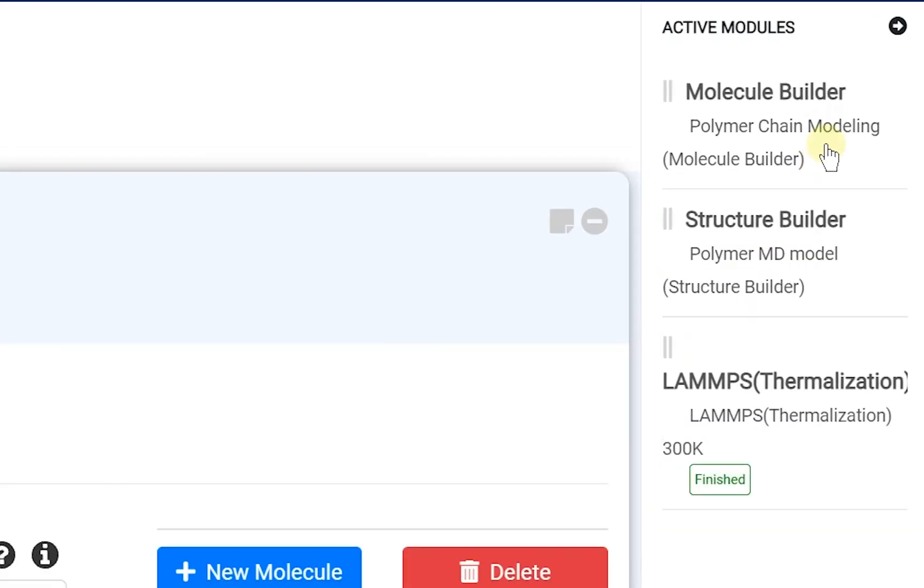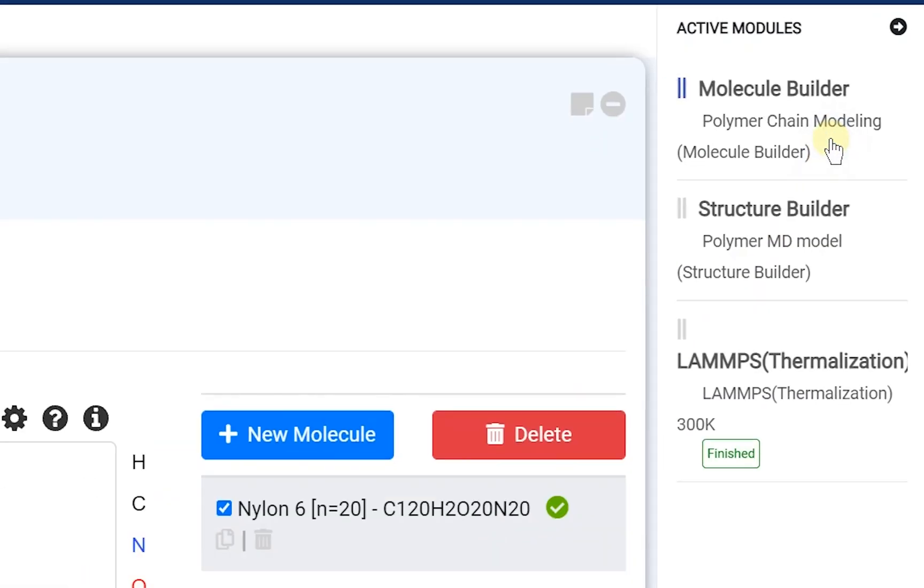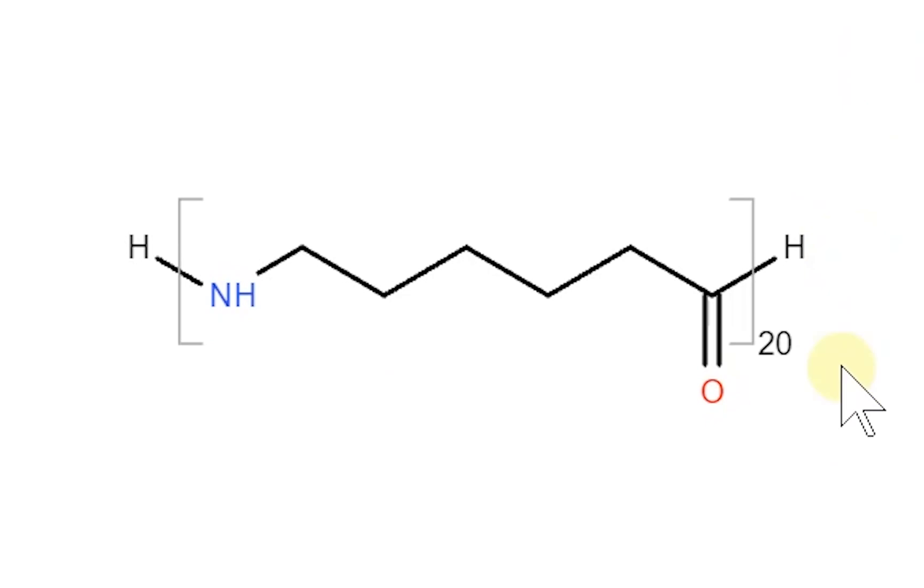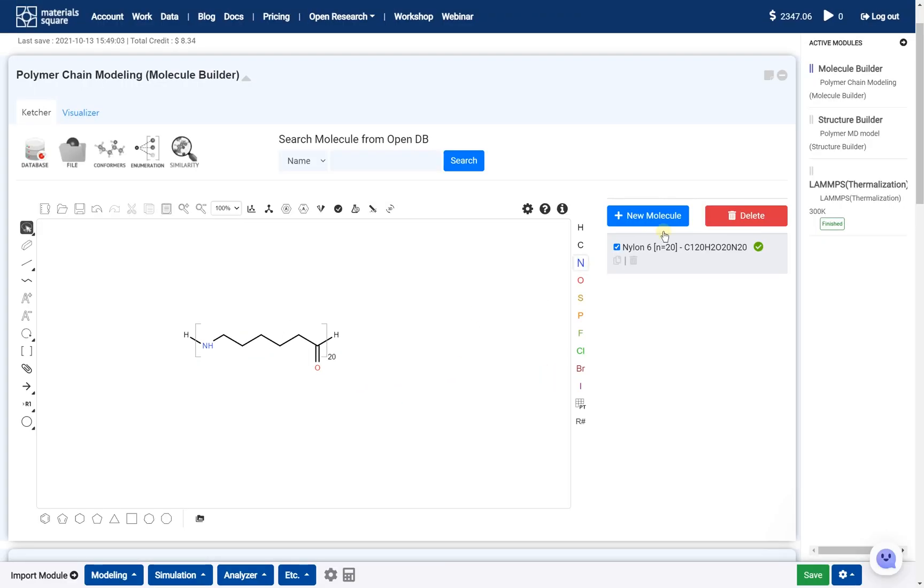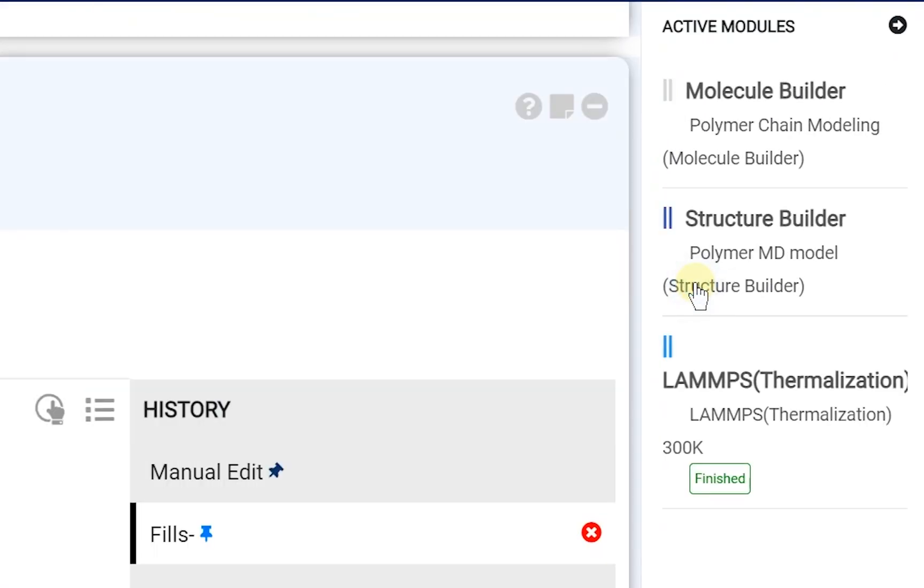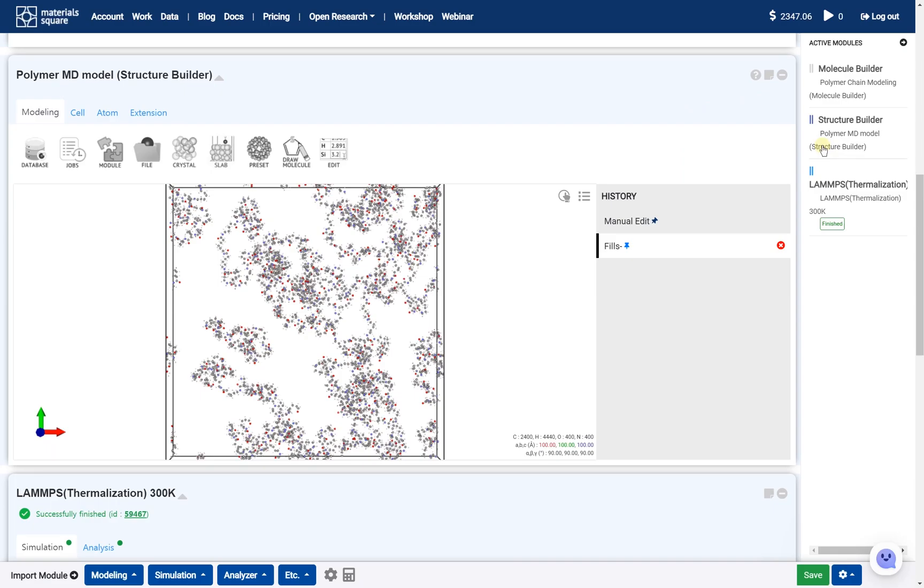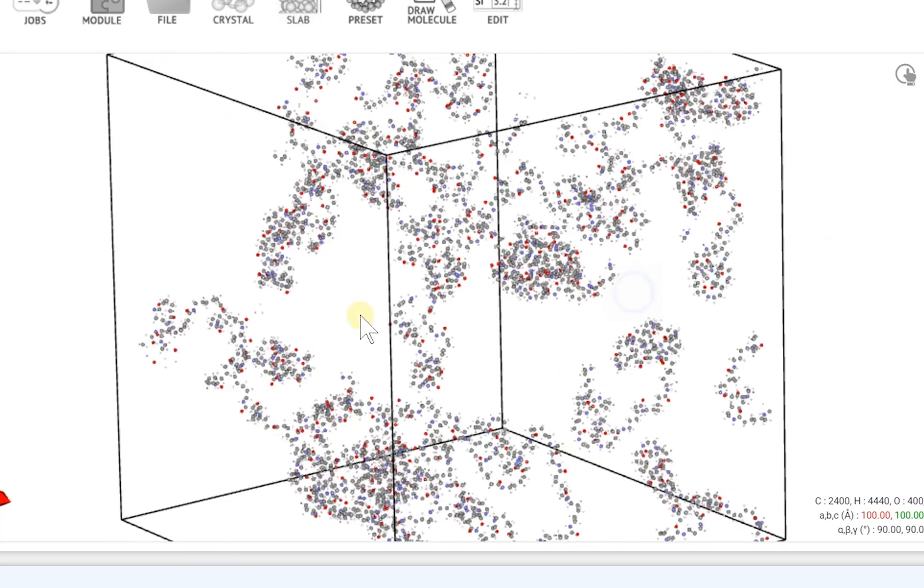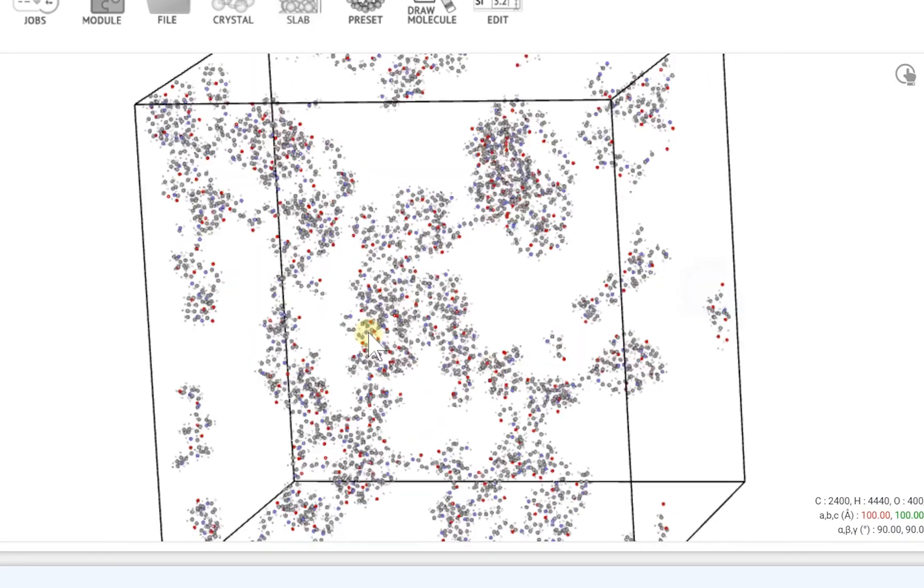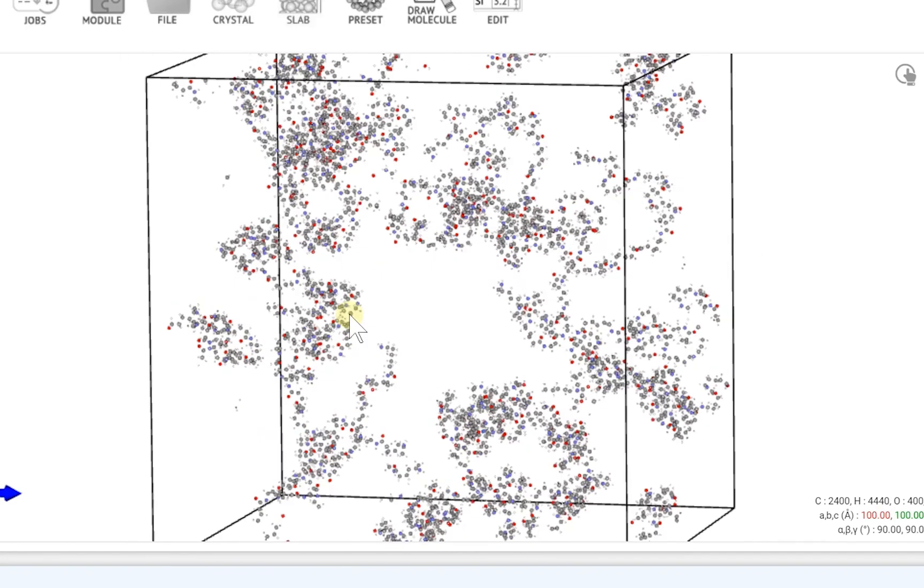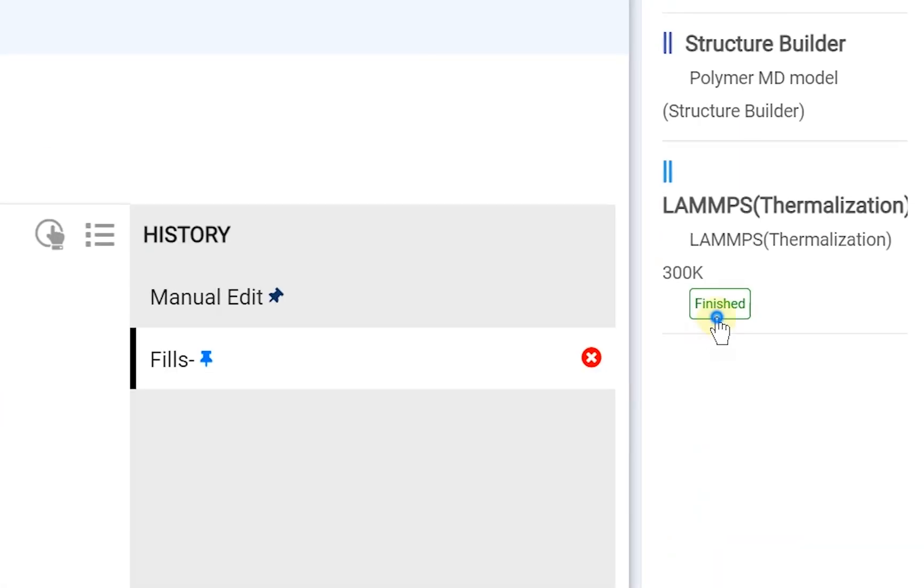At the molecule builder module, draw the Nylon 6 with the repeating unit 20. Next, at the structure builder module, fill the space as the polymer. In this example, the model is made of 20 chains. This model is fully equalized by the thermalization module at room temperature.